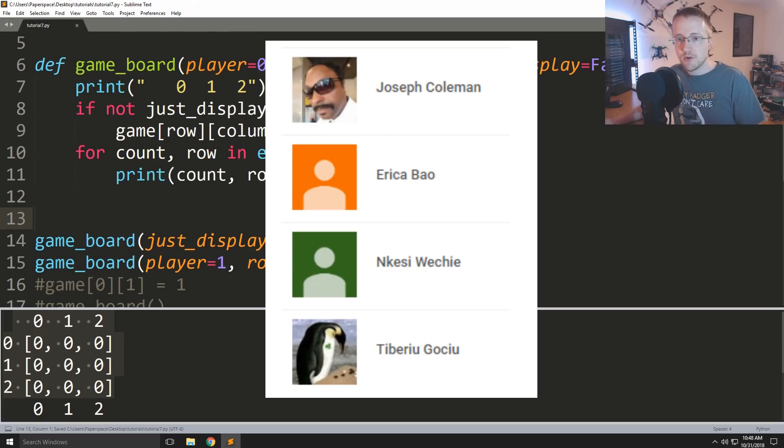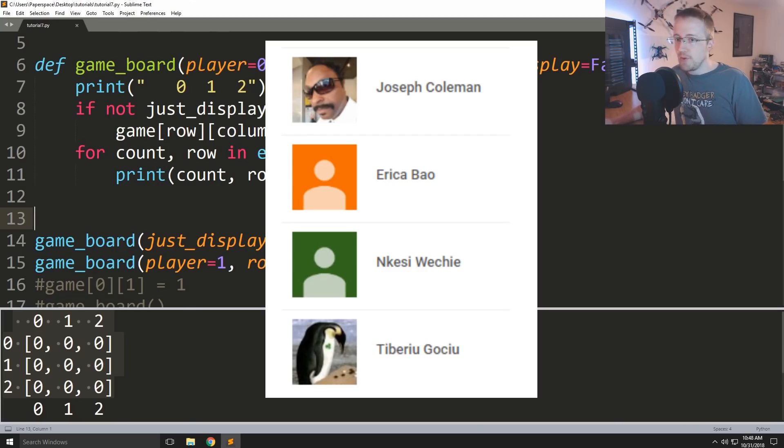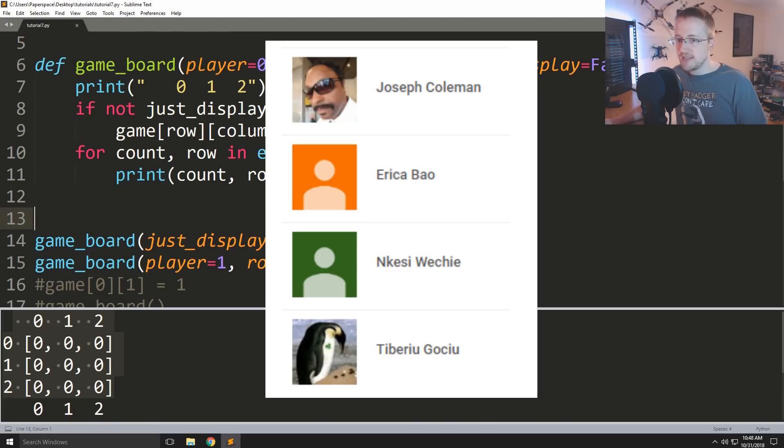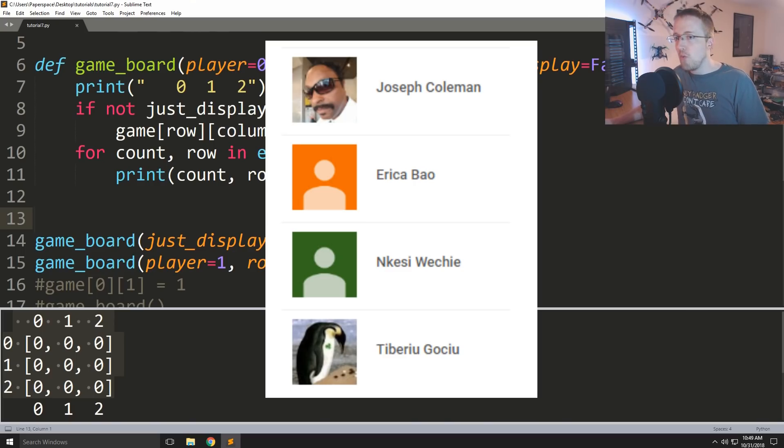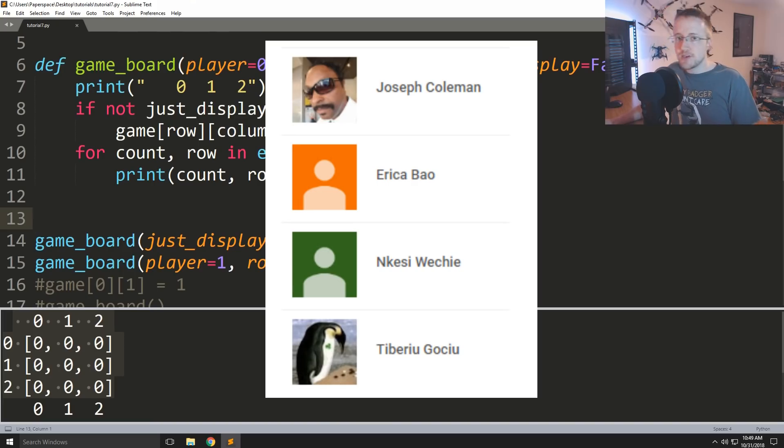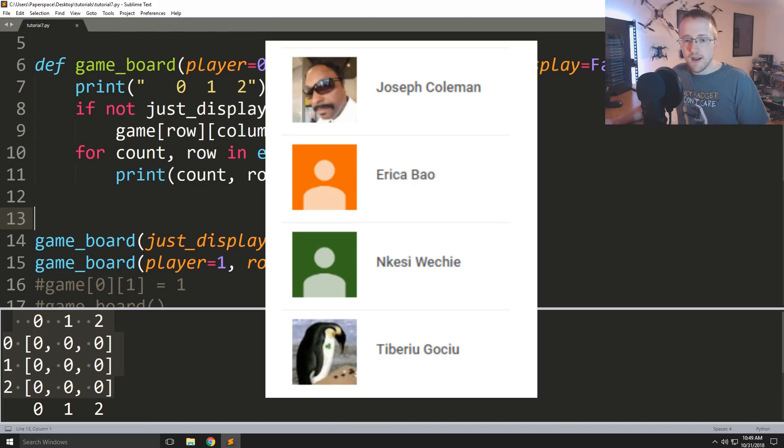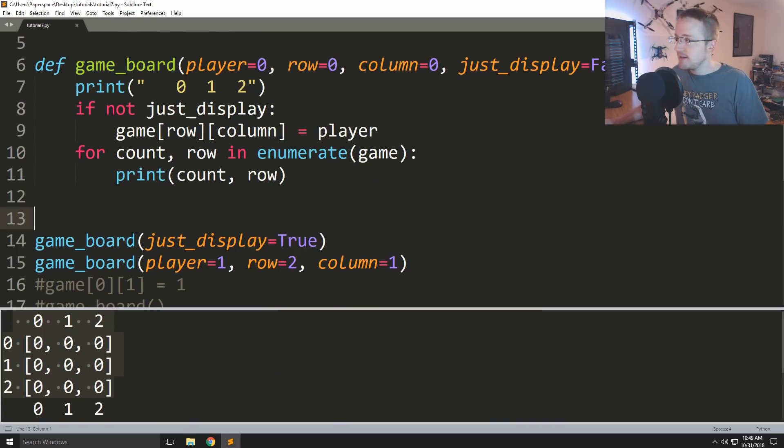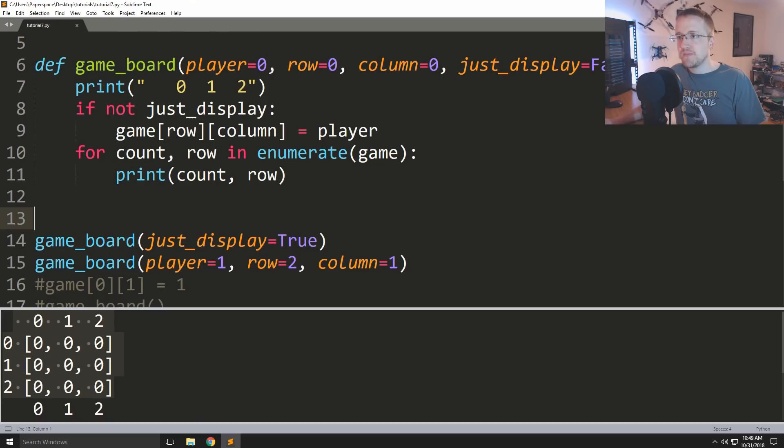So anyways that's what we're going to be doing in the next tutorial. A quick shout out to my most recent sponsors. I'm going to have a really hard time with some of these names. I'm going to call you Tib the Penguin, Mr. Wecky or Wecky I'm not sure, Erica and Joseph Coleman. Thank you guys very much for your support. And I think that is it, I will see you guys in the next video.